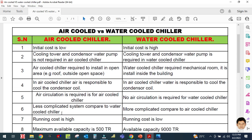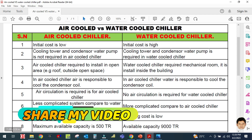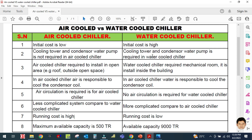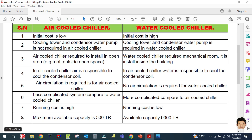The sixth difference is that the air cooled chiller system is less complicated compared to the water cooled chiller, because the water cooled chiller has a condenser coil, condenser motor, condenser cooling water, cooling tower, and more — making its network more complicated. Regarding running cost, the air cooled chiller has a high running cost but a low initial cost, whereas the water cooled chiller has a high initial cost but a low running cost, because water is used as the cooling medium.